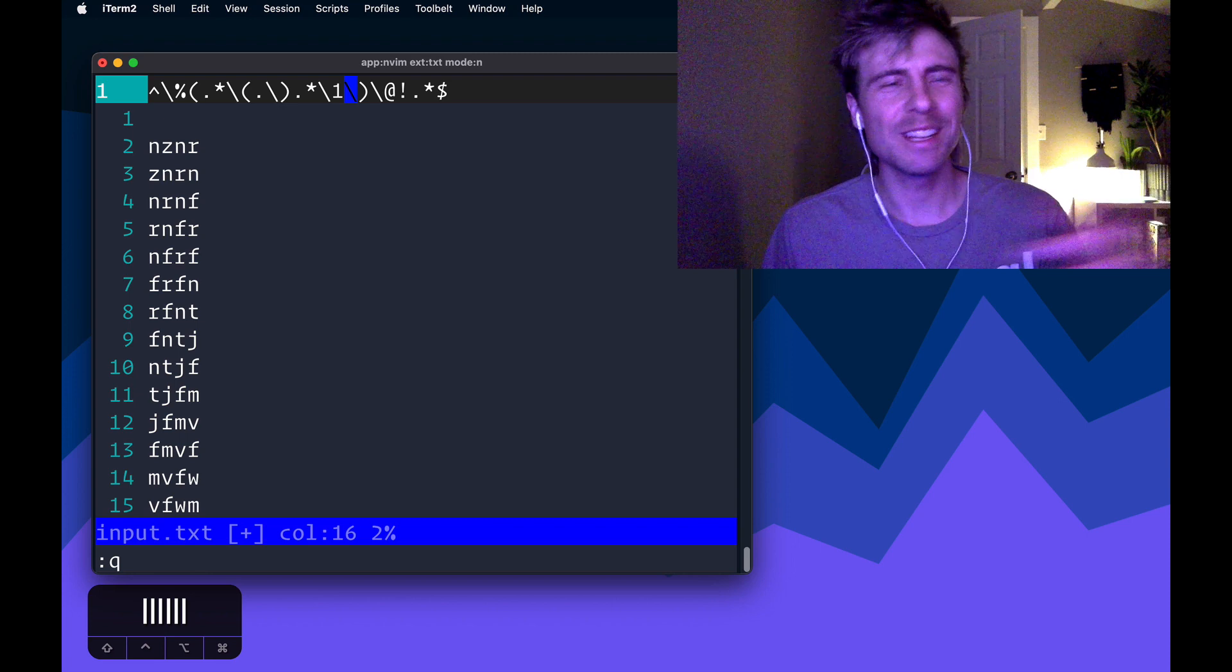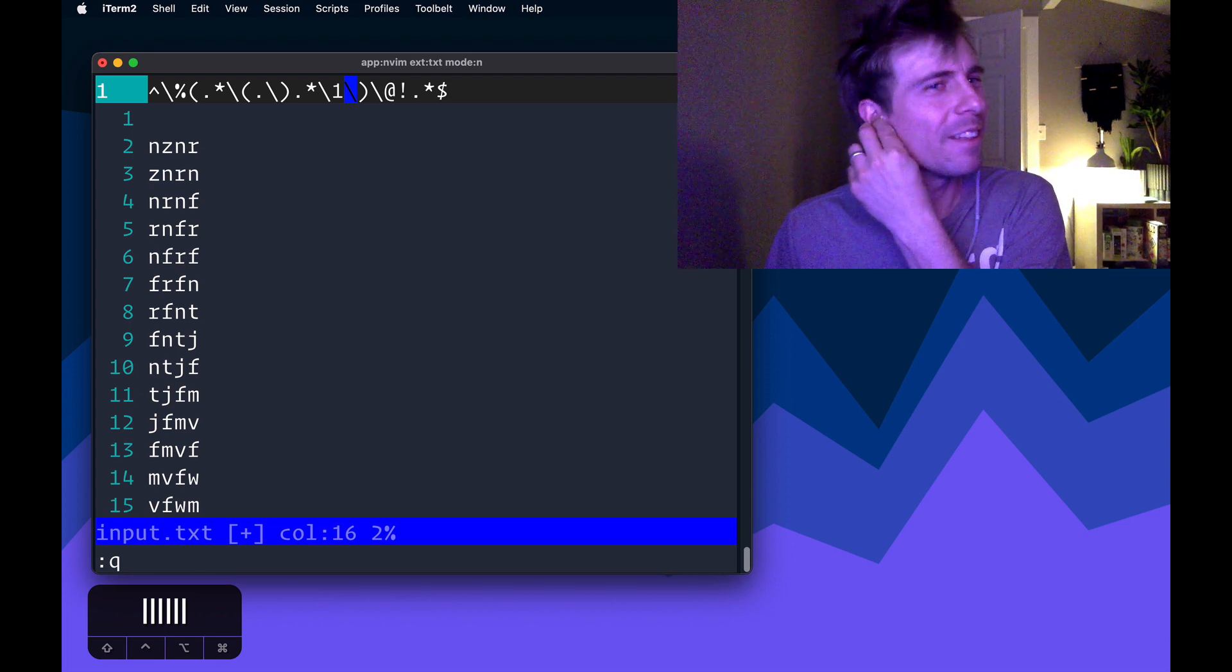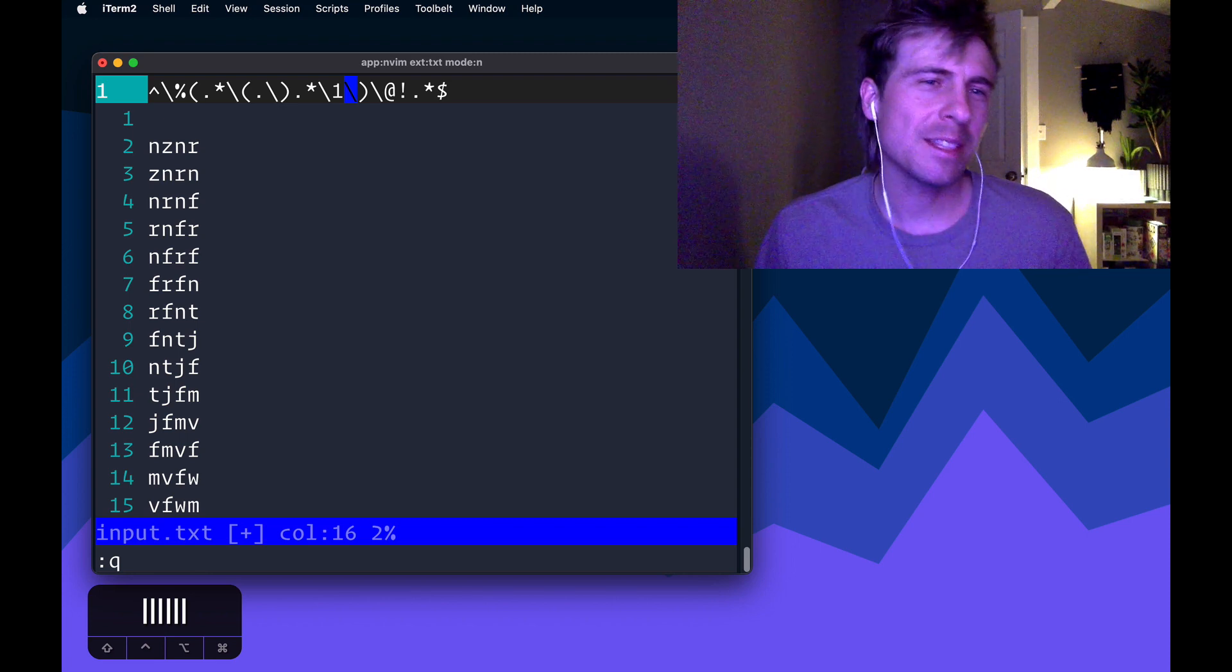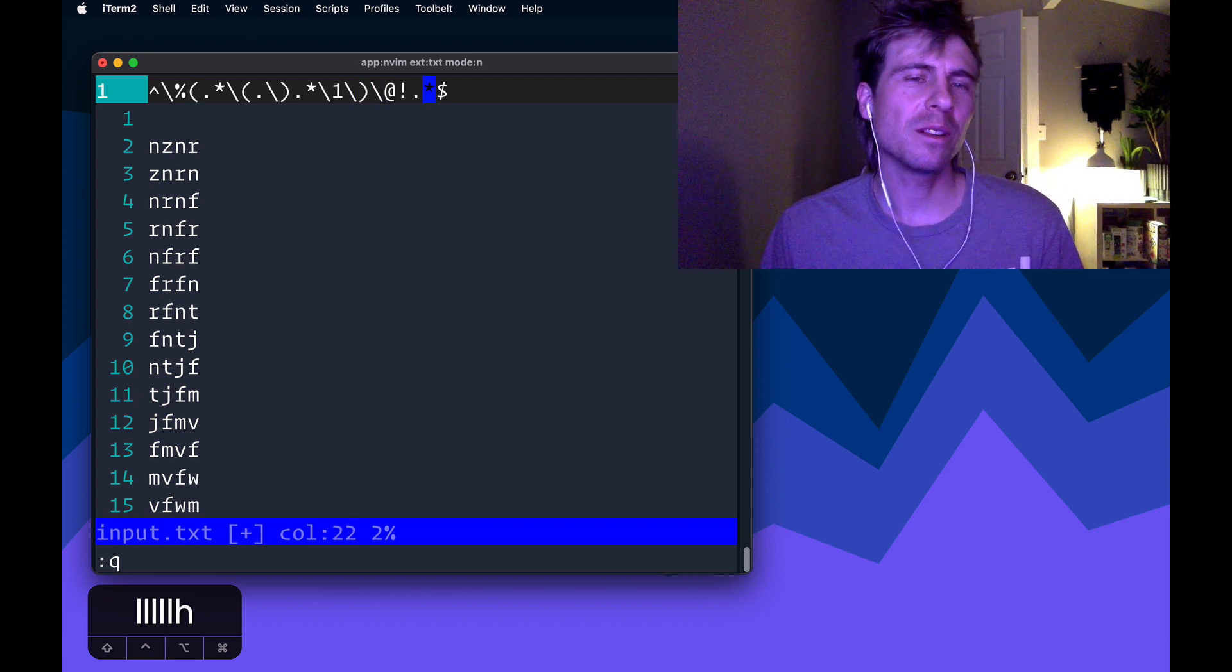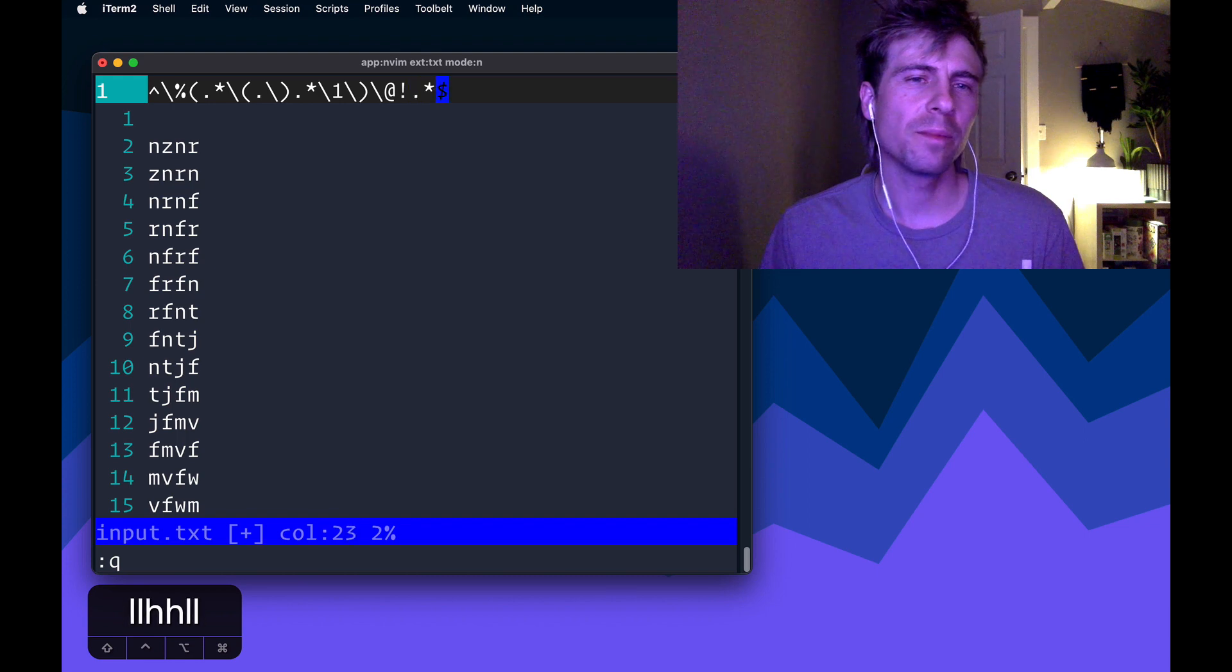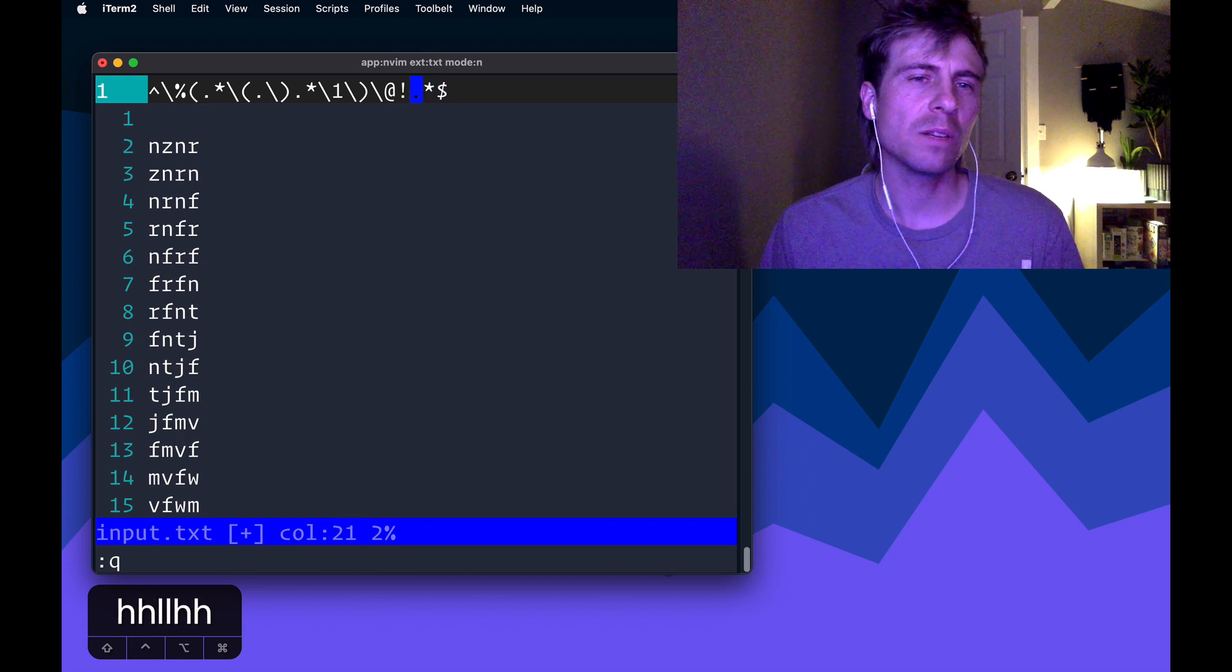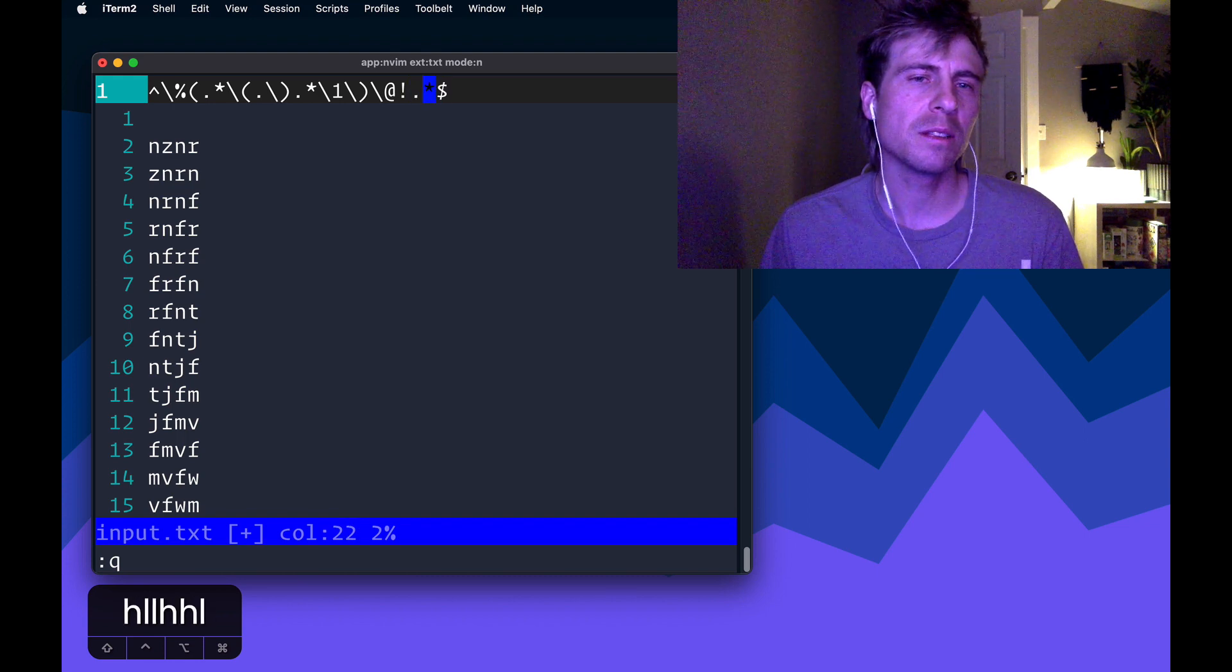So what this is basically saying is find me something where it's repeated and then I don't want that. Find me the first instance of that. That's the best way I can explain it.